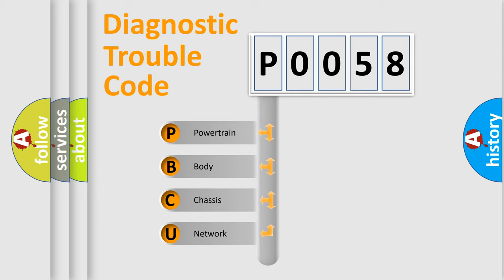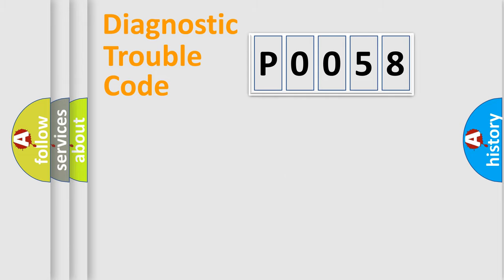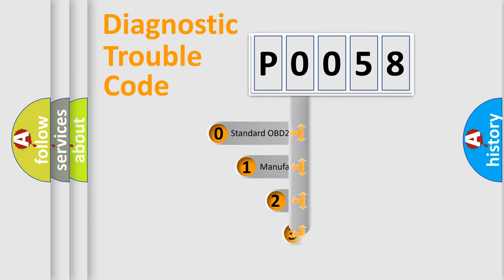We divide the electric system of automobile into four basic units: Powertrain, Body, Chassis, and Network. This distribution is defined in the first character code.